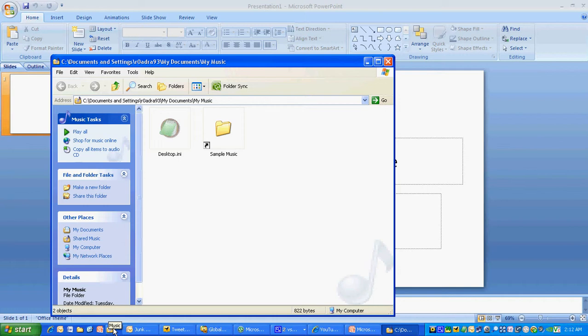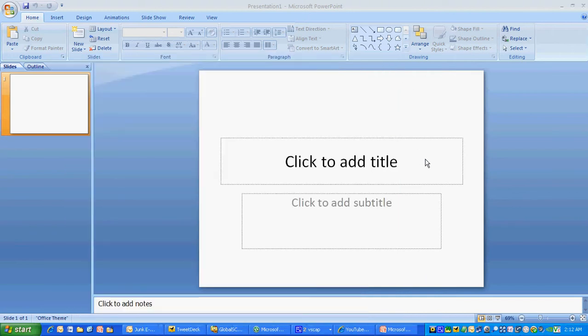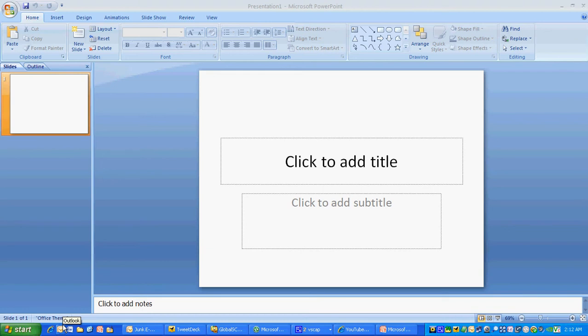This concludes our tutorial on the Windows Quick Launch Bar. If you have any questions, please click on the Contact Me button on the top or submit comments down below. Thank you for viewing our video.